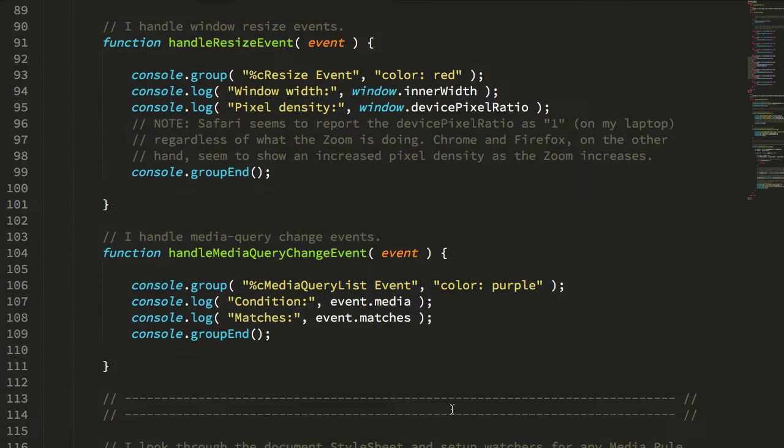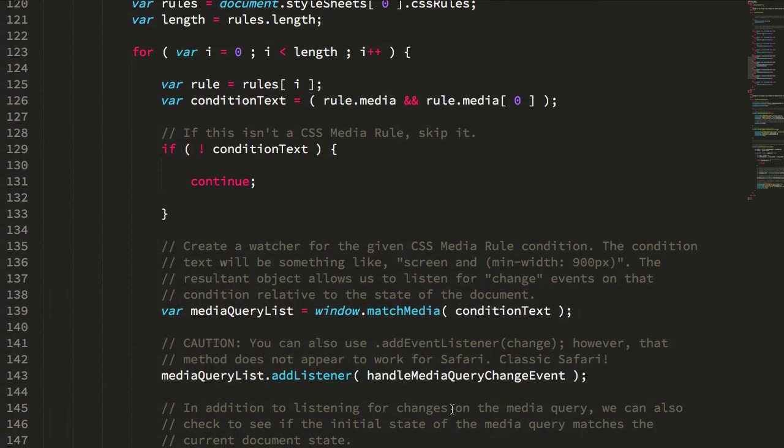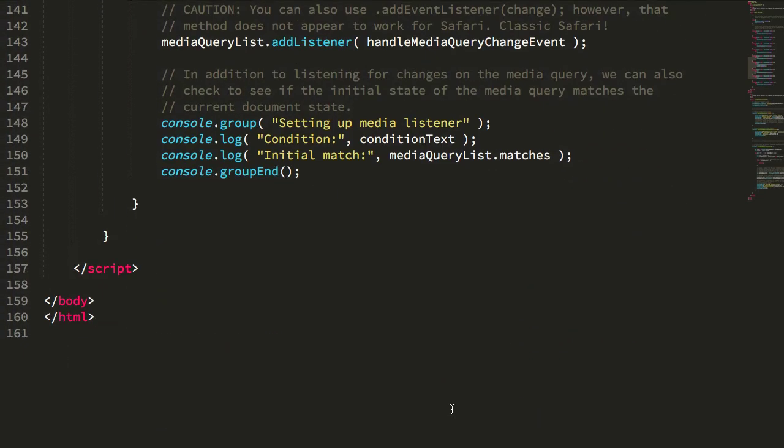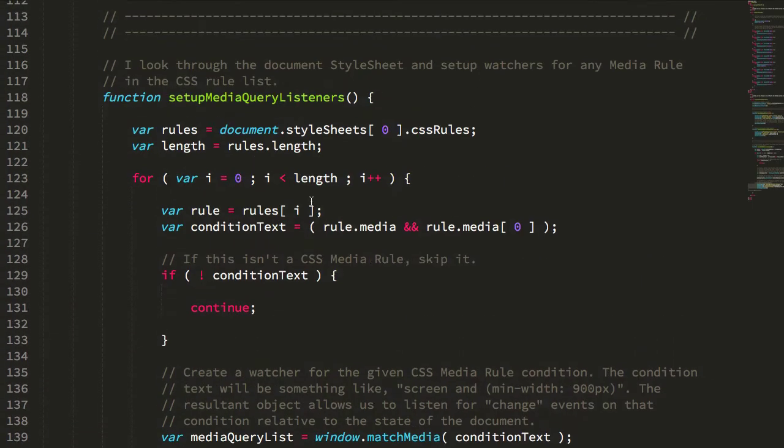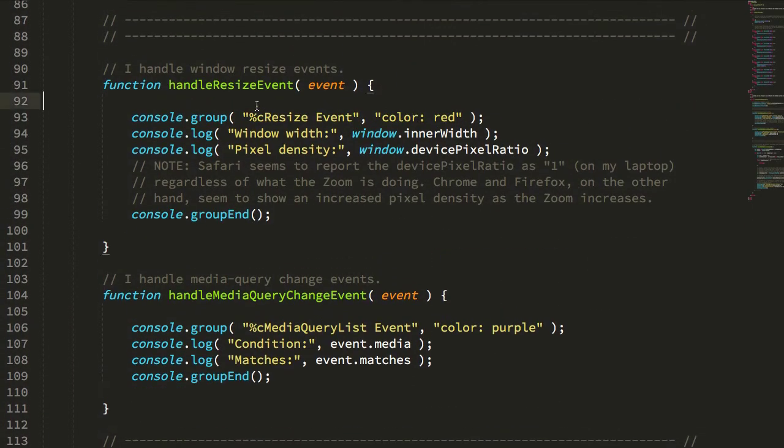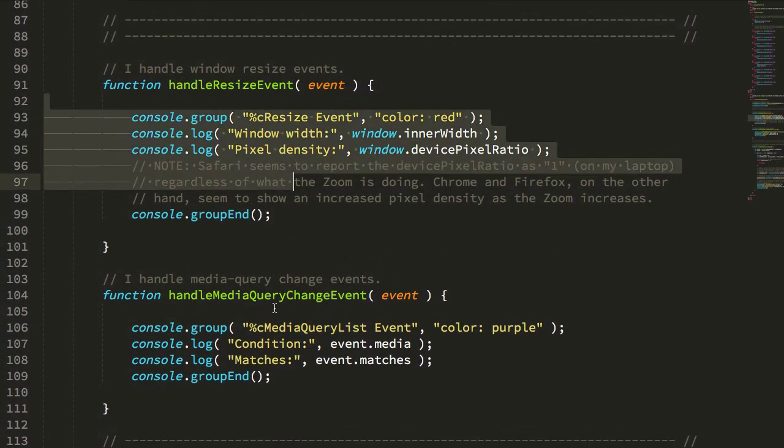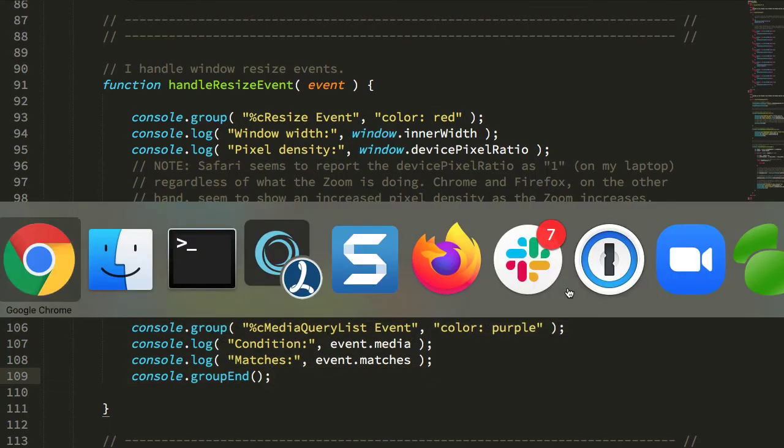It also logs the initial state of all of our media queries, and then it logs changes for the resize and the media query matches. So, let's take a look at what happens.